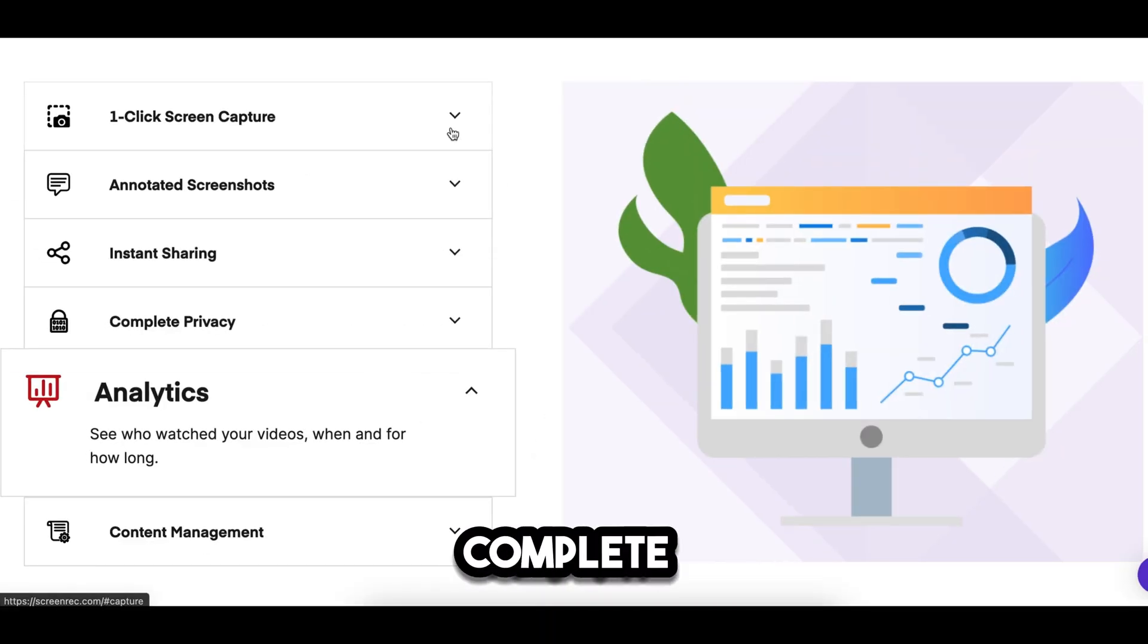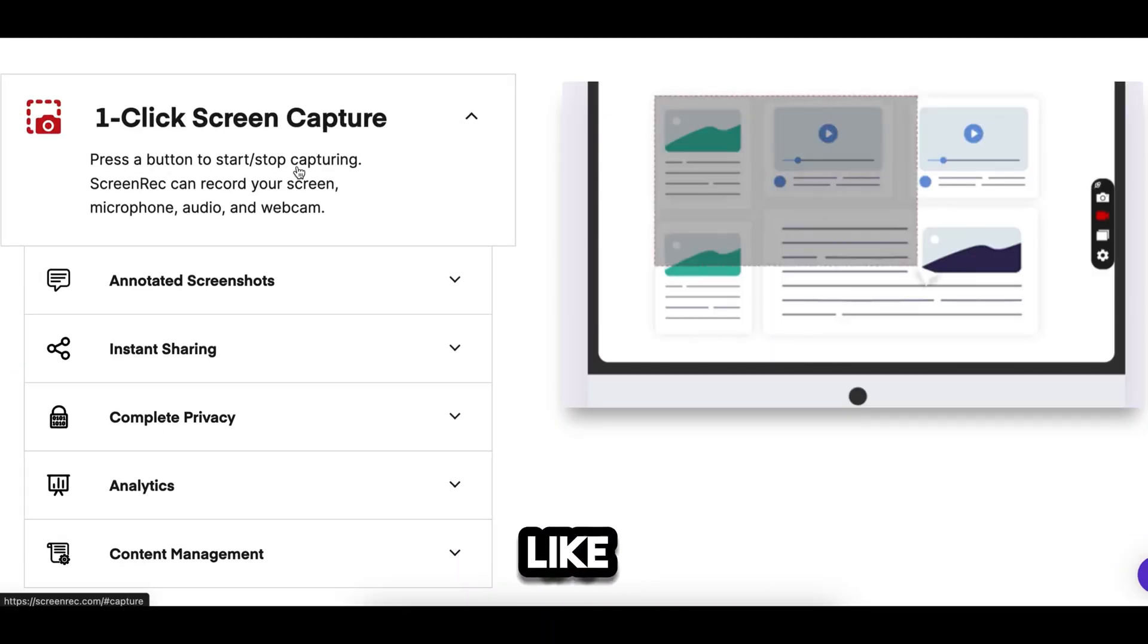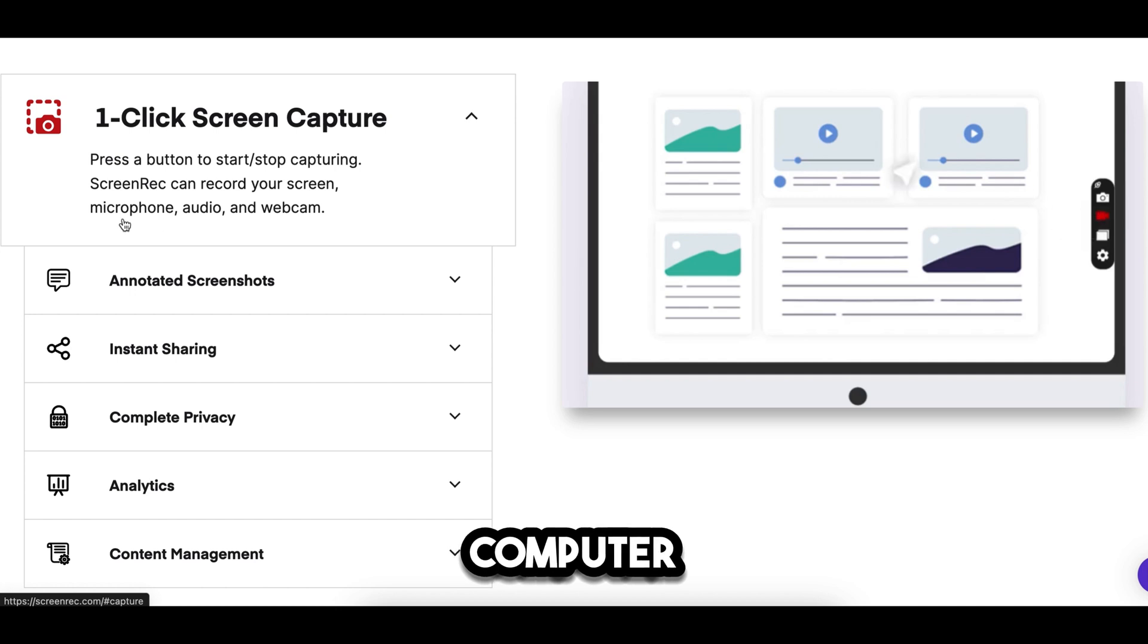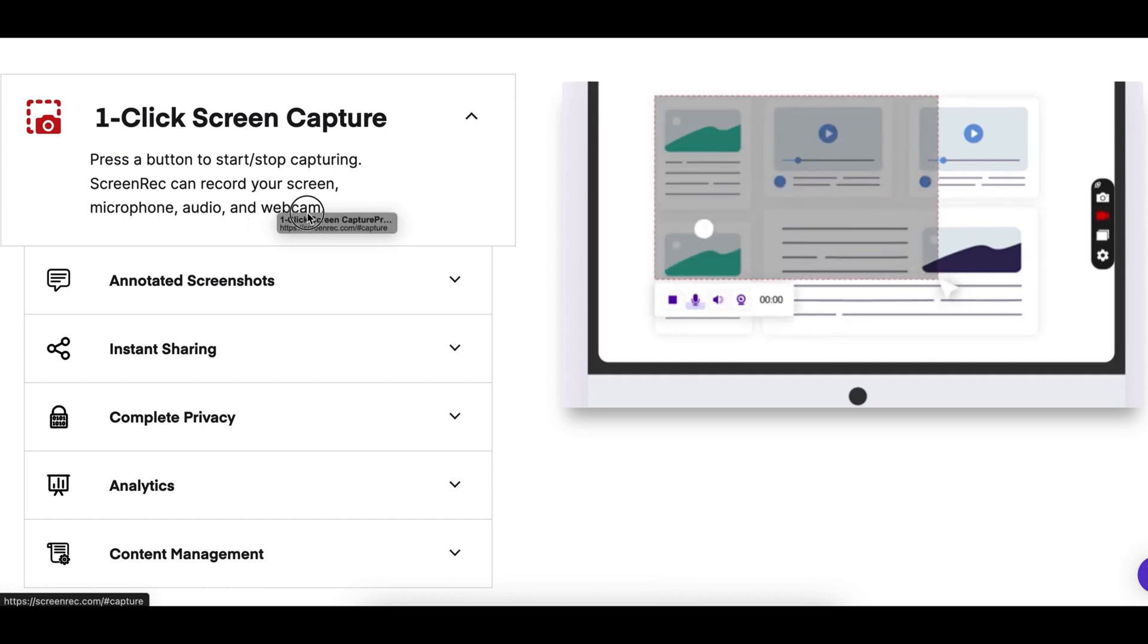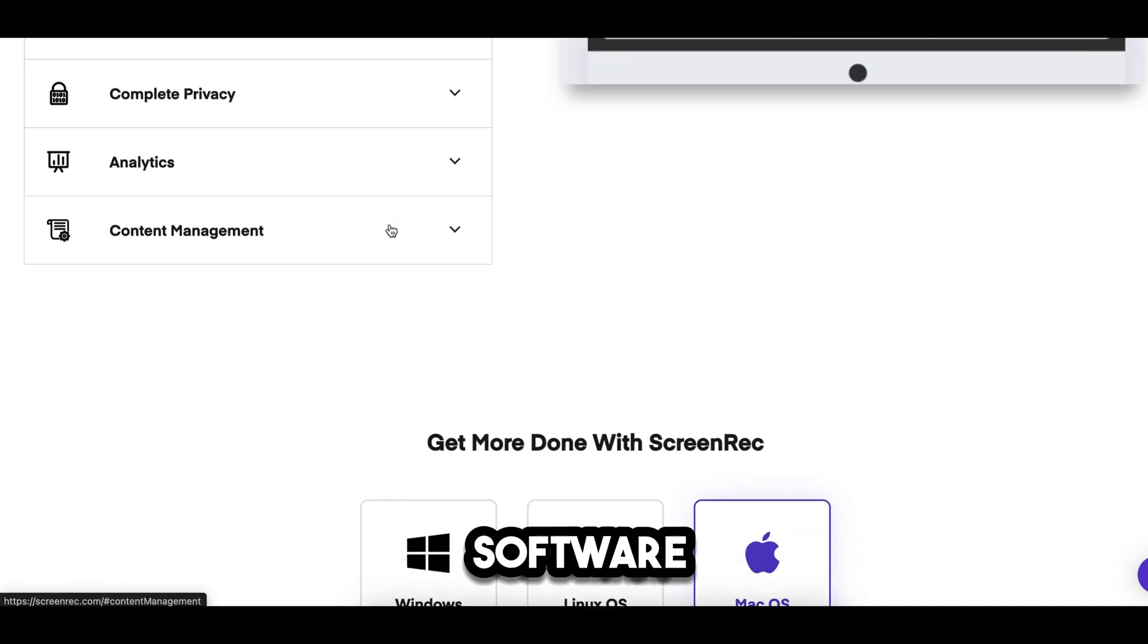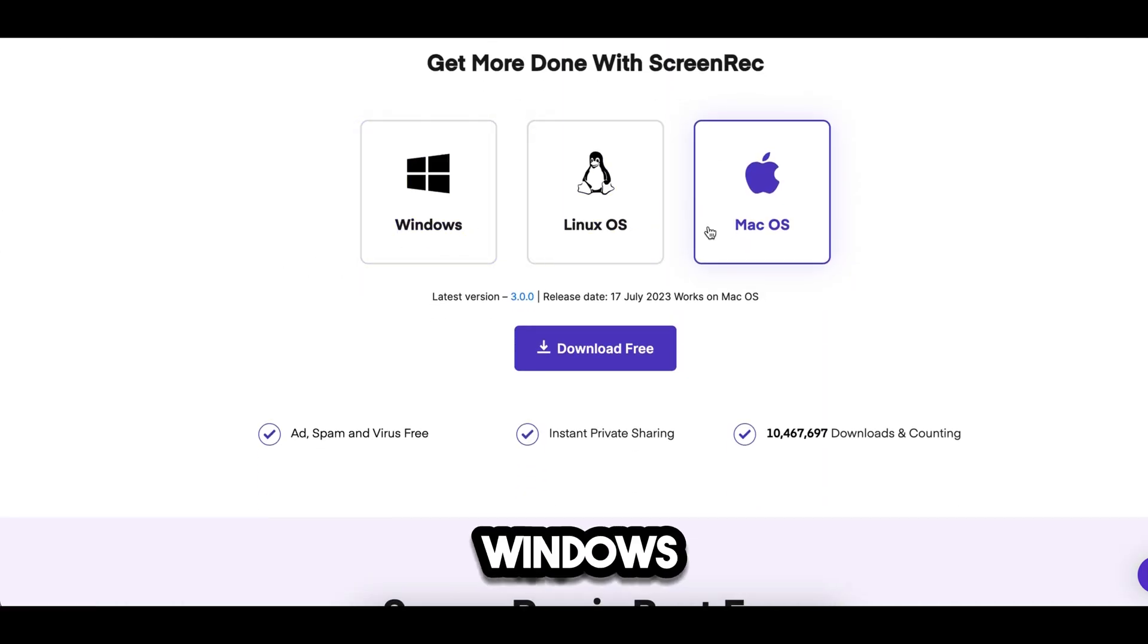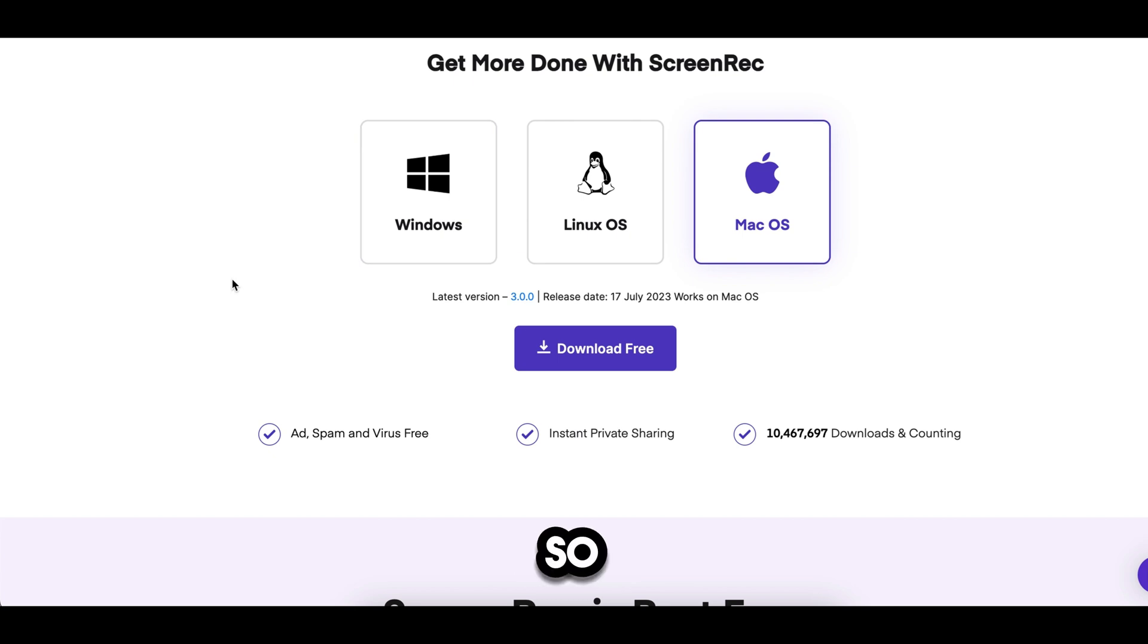You can do everything you need to complete your video, like screen capture, webcam, computer audio, and more. This software is available for all operating systems, whether you use Windows, Mac, or Linux. So you can try this software.